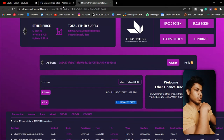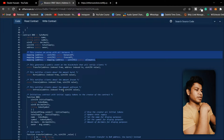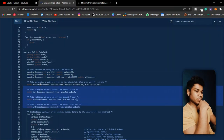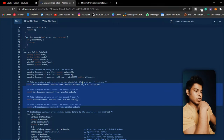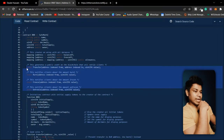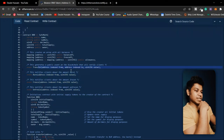Coming back to the code, here they have mapping declarations and here are the events they have created. Whenever someone calls a function, an event will get triggered and it will carry the relevant data.